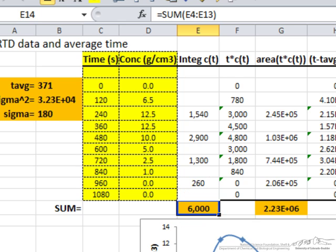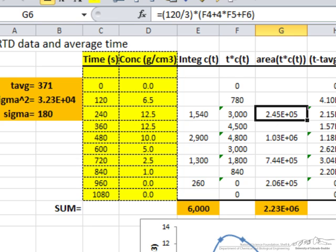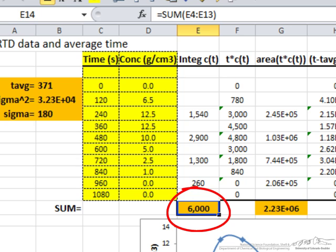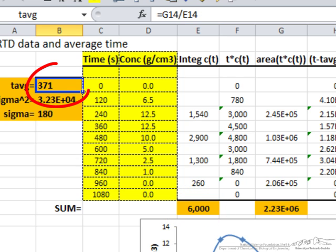To get the average residence time we multiply the C and D columns — time times concentration as a function of time — and apply Simpson's rule again for these data using the same formula, four times for the four sections, to get the total. We take 2.23 times 10 to the 6th divided by 6,000, and we end up with the average residence time of 371 seconds.